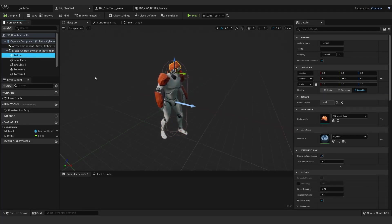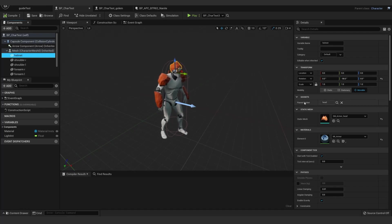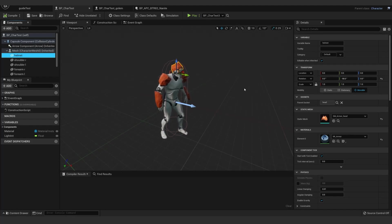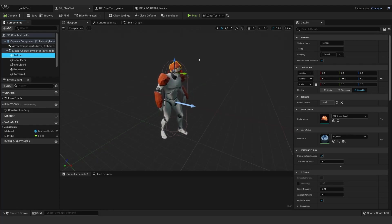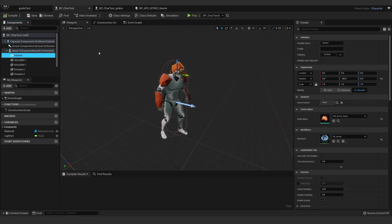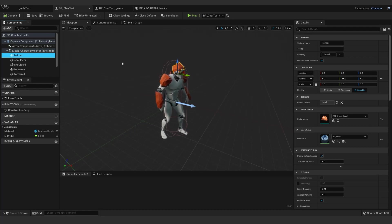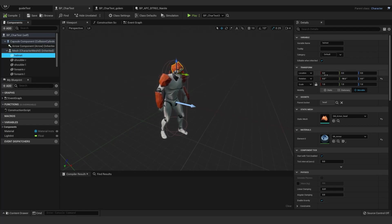But then what makes the Nanite work is surprisingly simple. You just add a static mesh and socket it to the appropriate location. You want to save yourself some time, and when you export the individual pieces, offset them back to the origin in relation to the socket, or the joint that you're going to be socketing to. Otherwise, you'll have to manually offset everything.